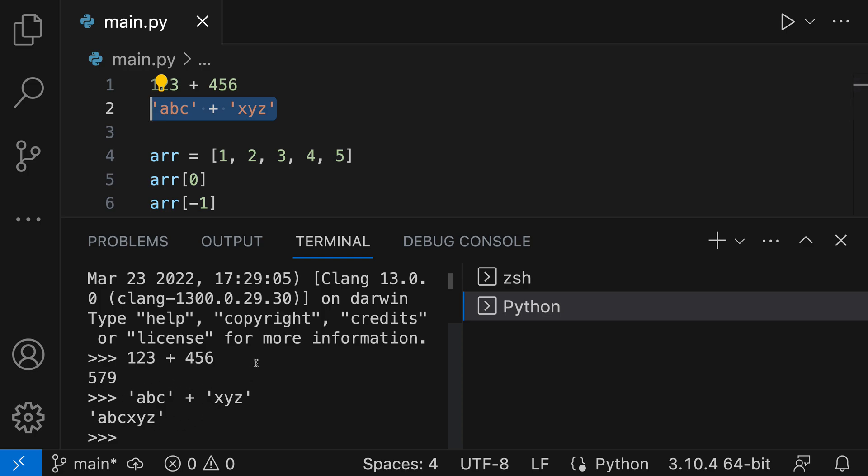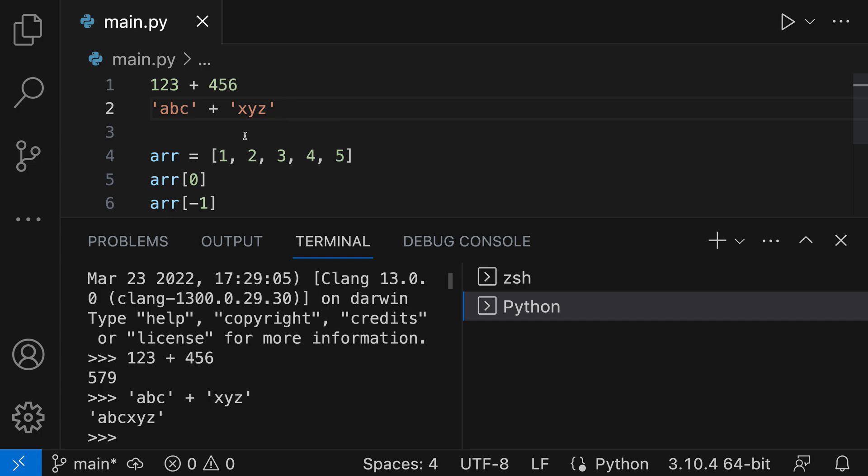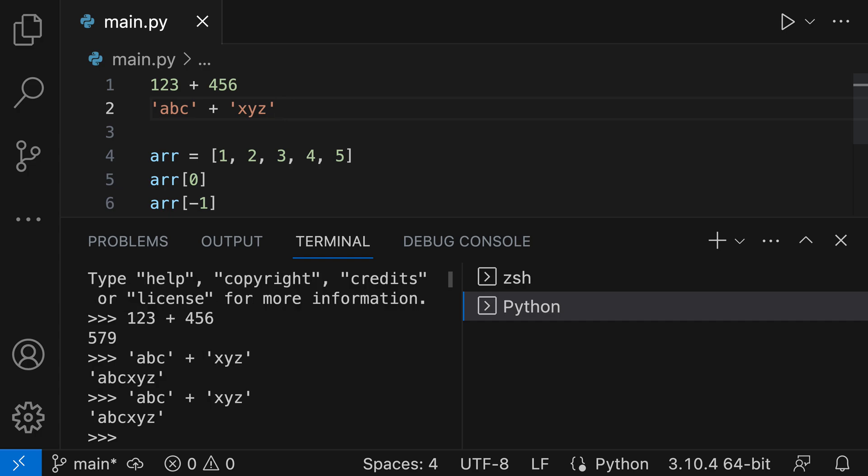One useful time-saving tip is that if you're just evaluating the entire line, all you need to do is place your cursor somewhere on that line - you don't need to make a selection. When you press Shift+Enter or Shift+Return, it will automatically select the entire line. So you don't need to make a manual selection if you want the entire line evaluated.